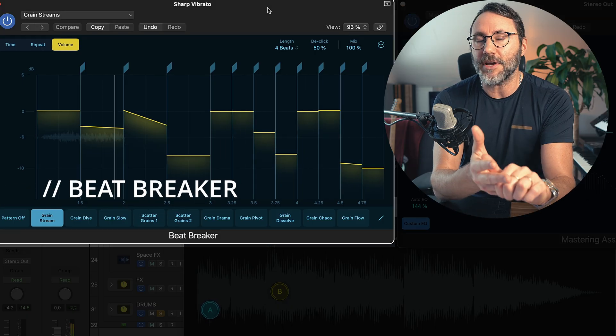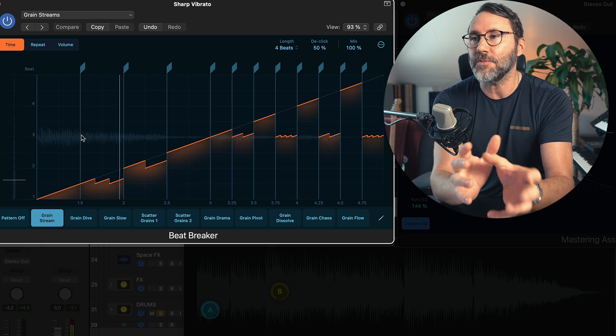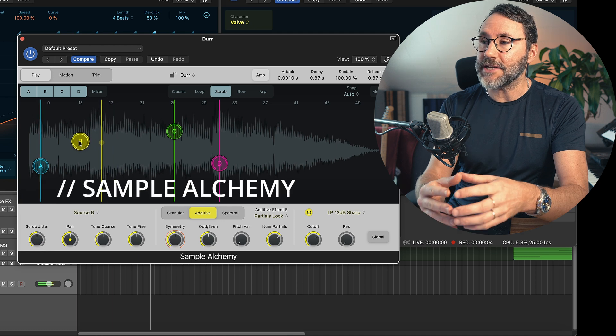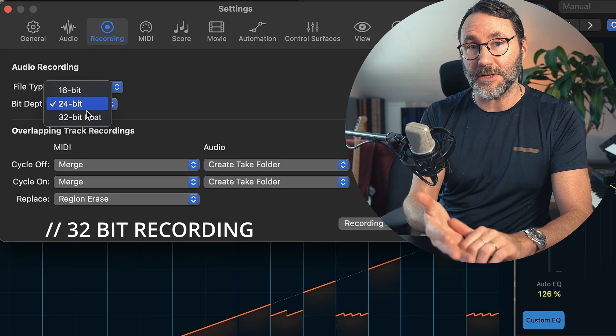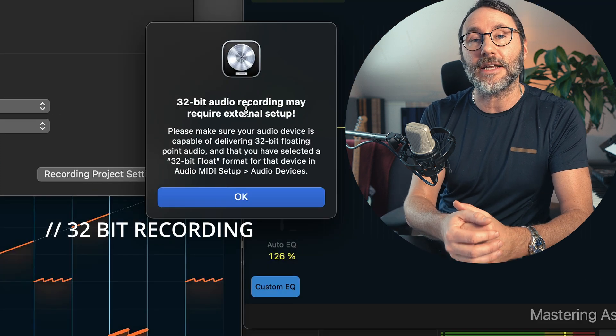The next one is the Beat Breaker, which will reshuffle and reorder your audio to make it more modern. Then there's Sample Alchemy, which can basically take any type of audio file and make it into a playable instrument. There are also some really important features under the hood, like recording in 32-bit audio, which is basically the end of digital clipping. Then there's the new Slide and Rotate feature, which makes it possible to move the audio and MIDI within the region without moving the actual region.